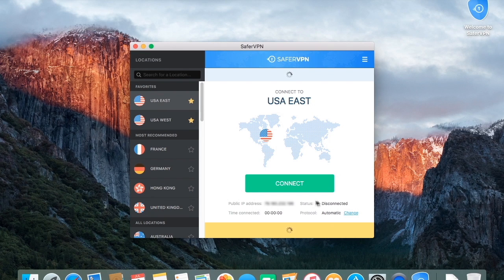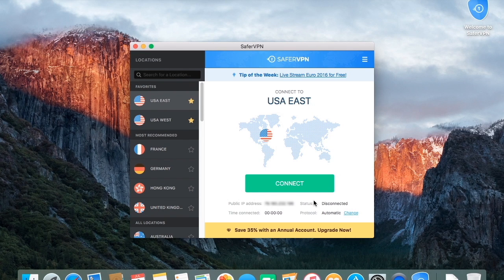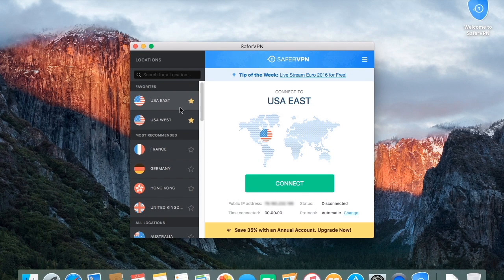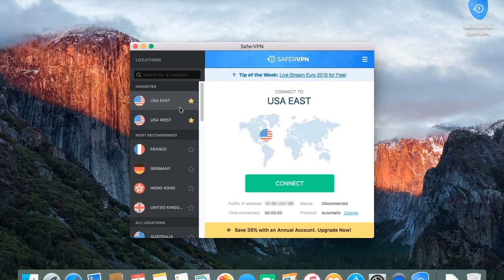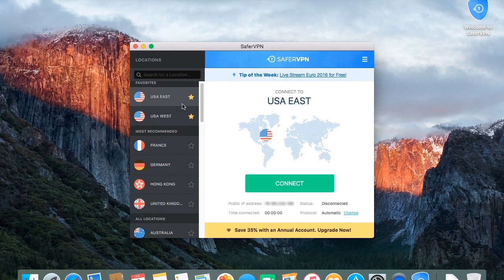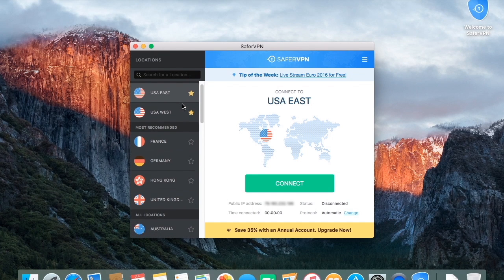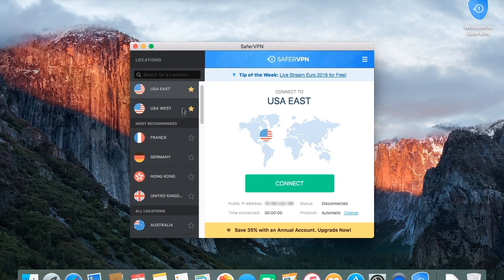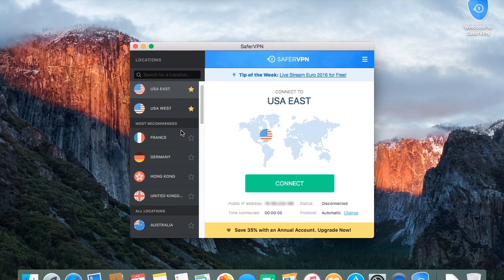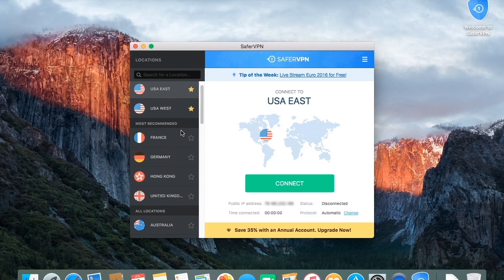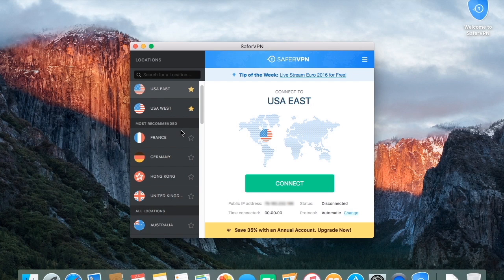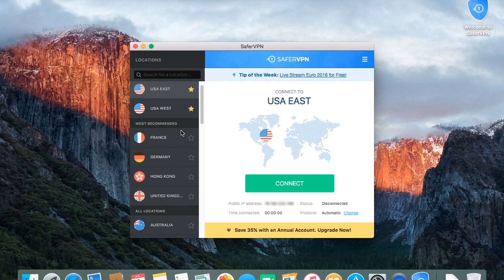This is the dashboard, which is the welcome screen of SaferVPN. On the left, you'll see our full list of worldwide server locations, as well as the most recommended server locations based on speed tests and your current geographic location. This ensures you get the fastest connection speeds possible.